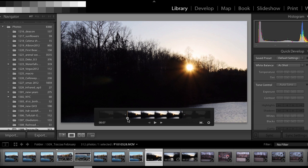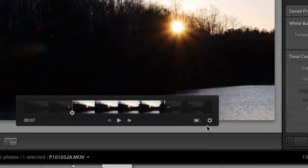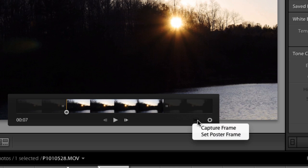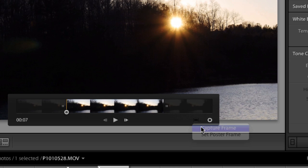Now we can't open a video in the develop module, but there's a little bit of a workaround here. So I'm going to click this little button in the video and capture a frame.